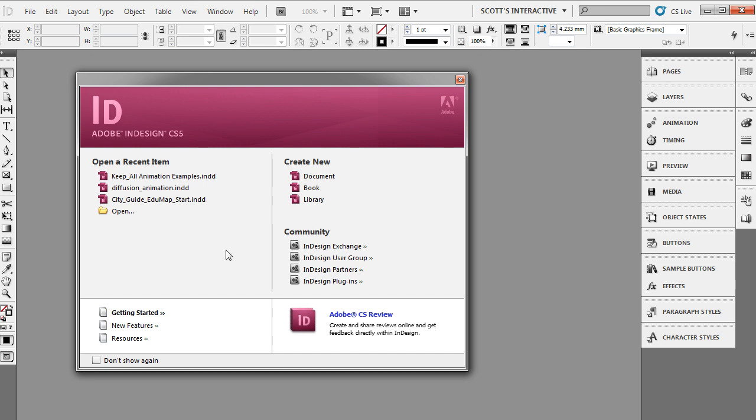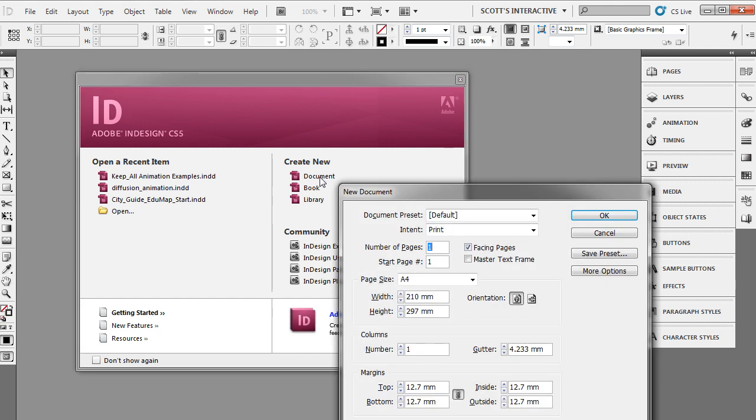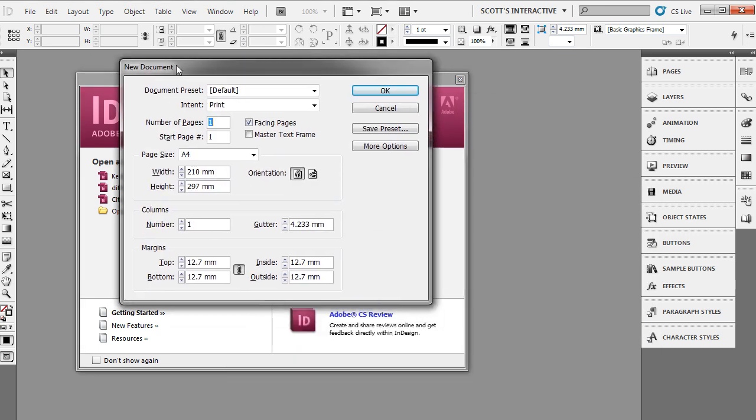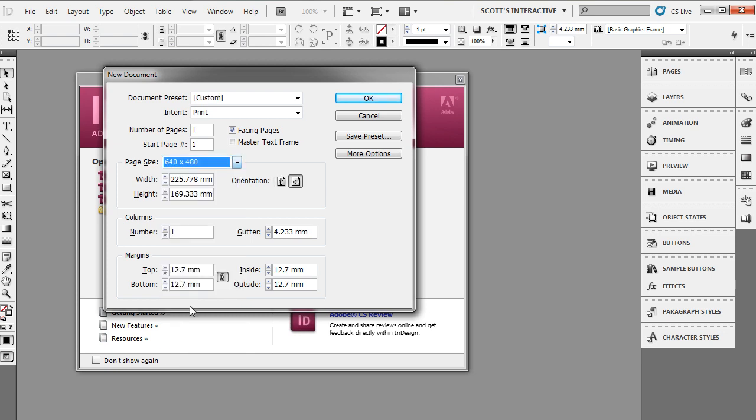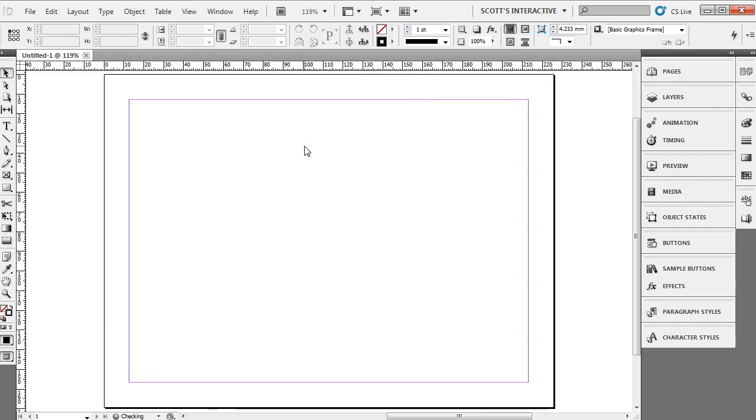You can see I'm going to start off by creating a new document. From my new document panel, I'm going to make this a document for the web, so we're going to do 640 by 480 and click OK, and it's going to go ahead and open that up.